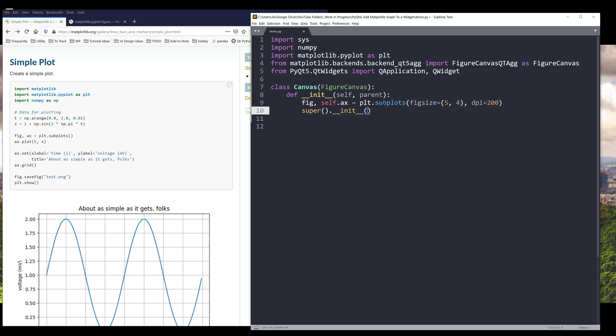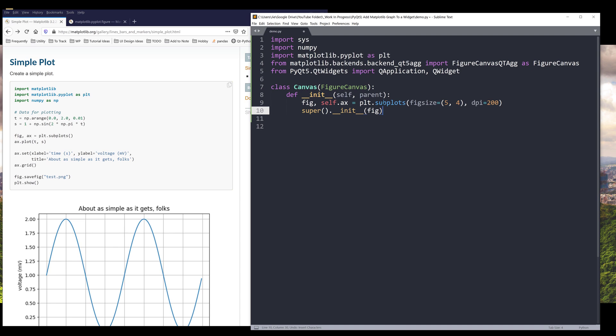And here we're going to pass the figure object, and within the Canvas class, I want to set the parent with the parent argument.